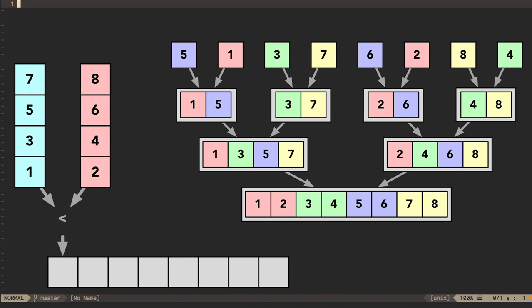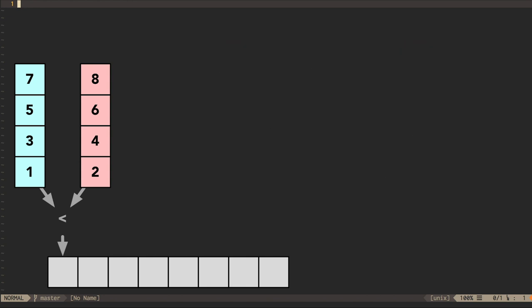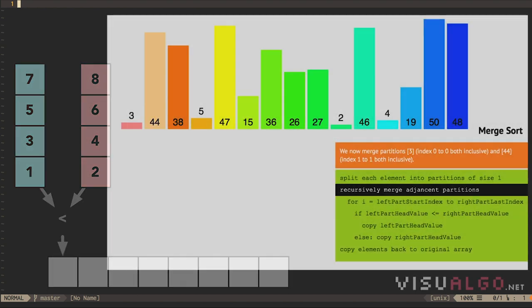The process of merging two sub-sequences together is linear. The algorithm needs to track the next element in each sorted sub-sequence and choose the smaller one to add to the larger sequence. This takes order n operations.